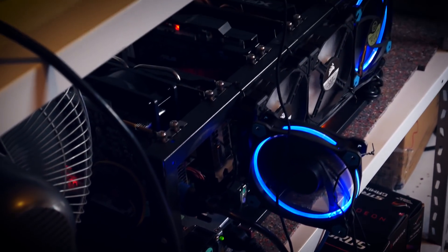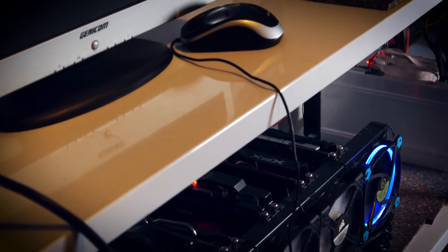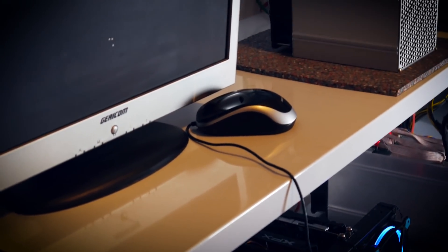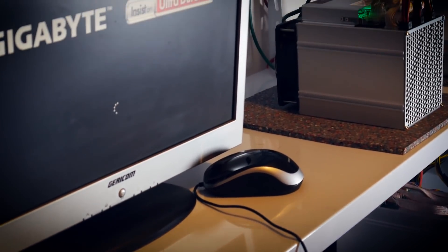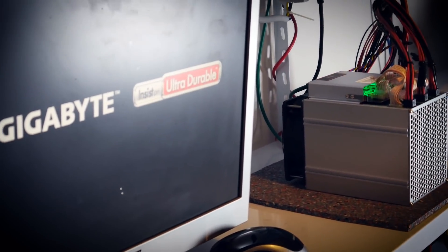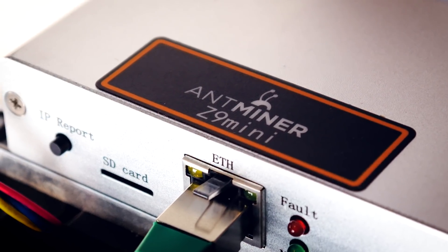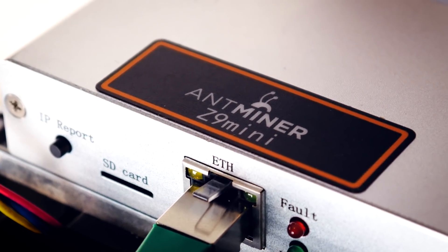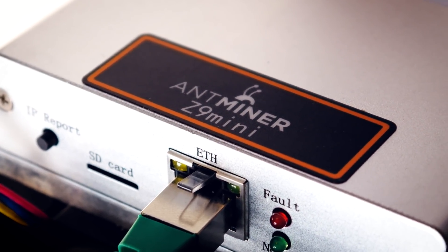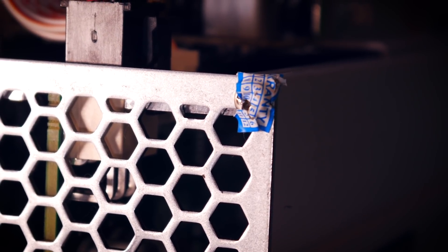Welcome back to Cursed Mining and today I'm harassing you over the Z9 mini again, but now it has been hashing for more than one month and therefore I wanted to do a video about the earnings and the return on investment with the little machine.